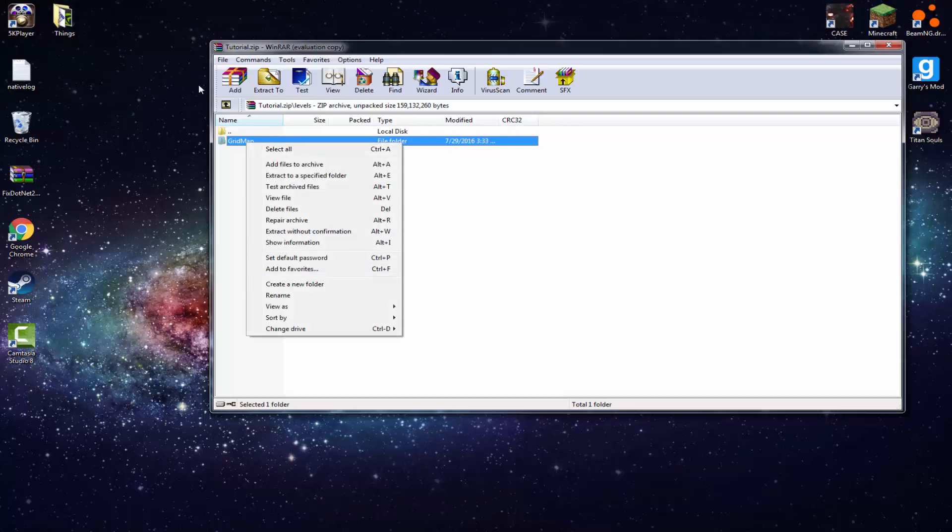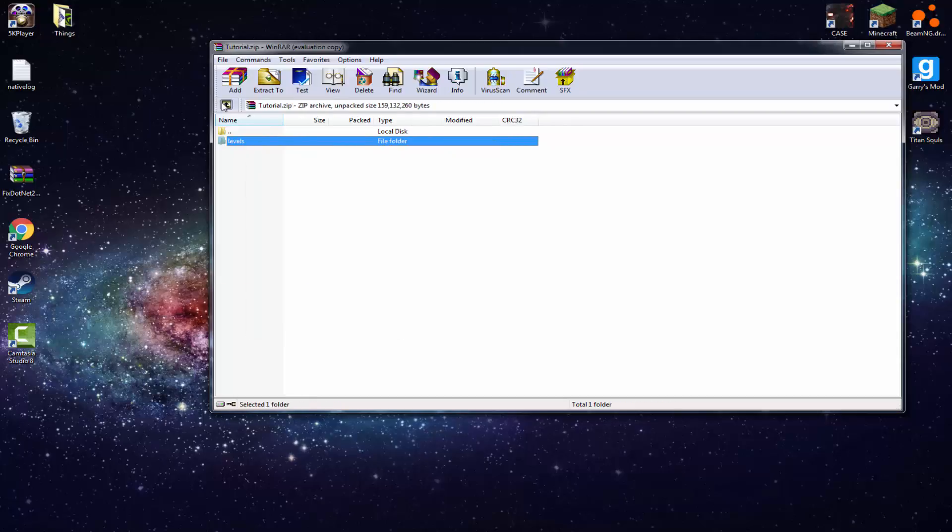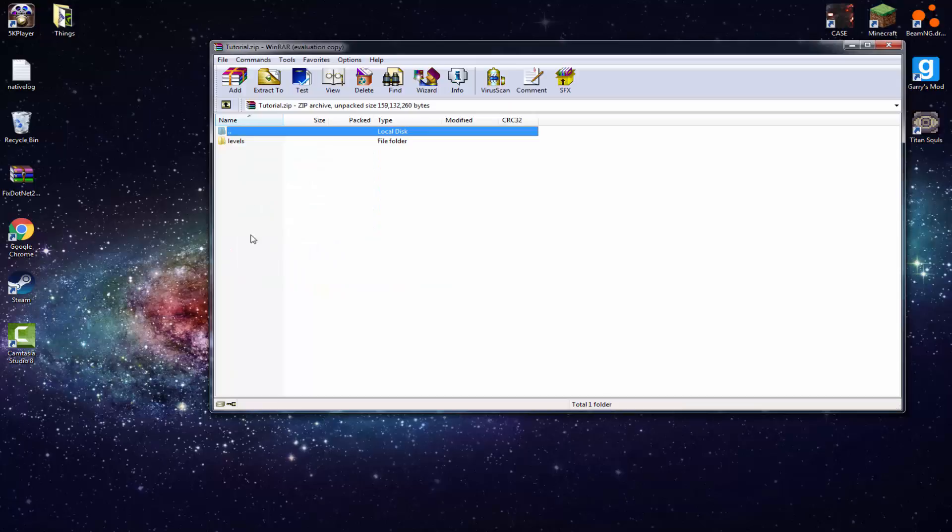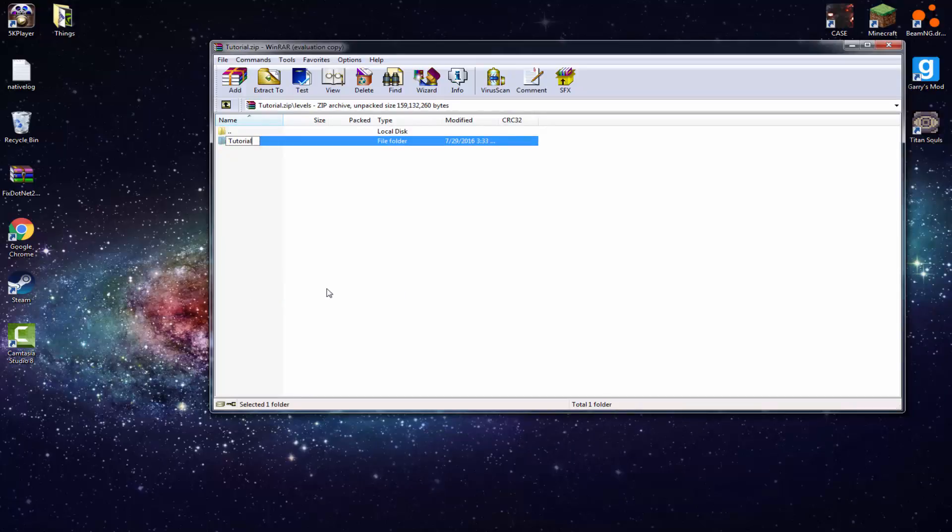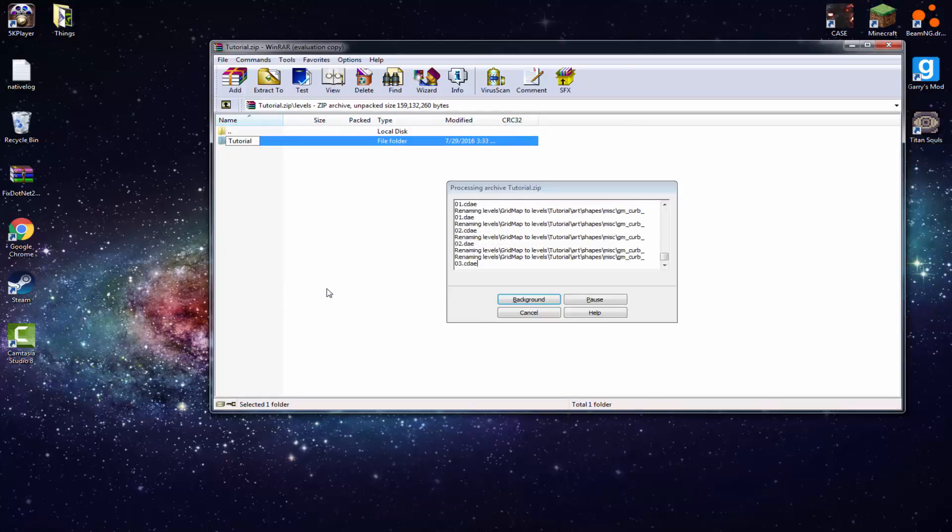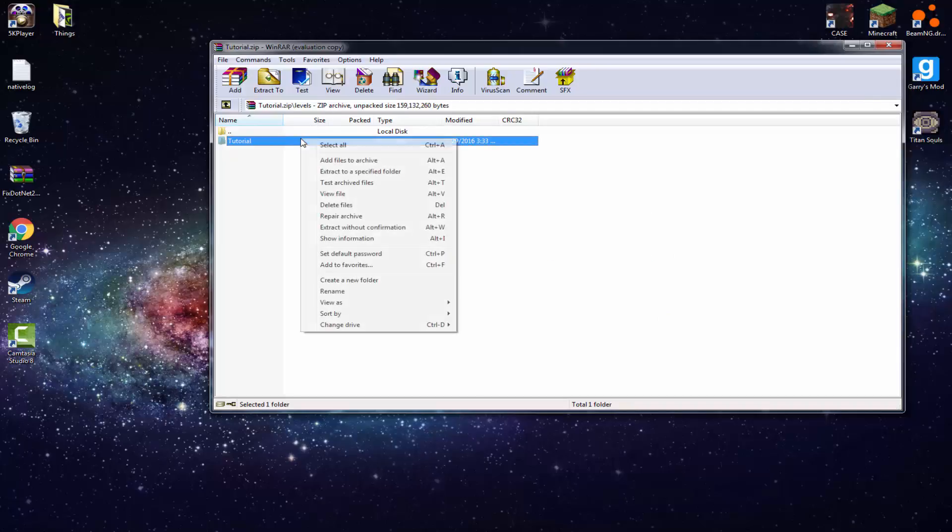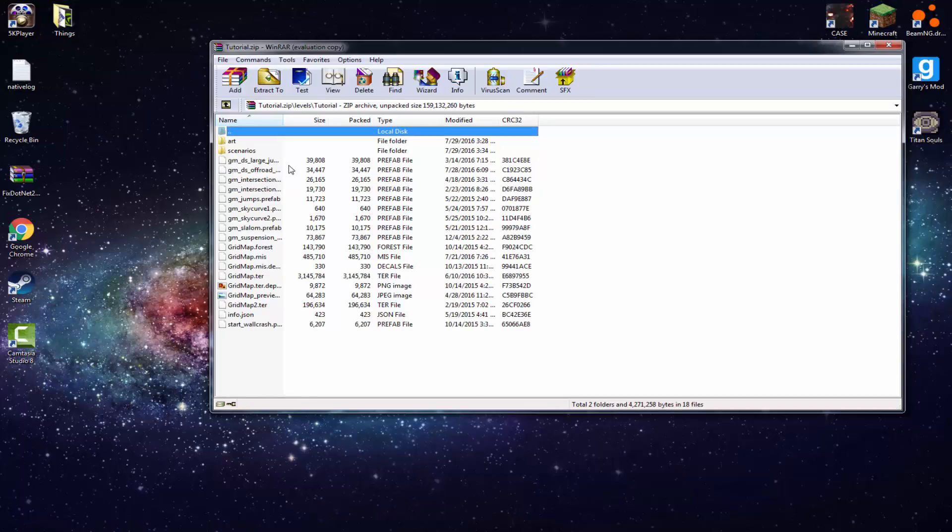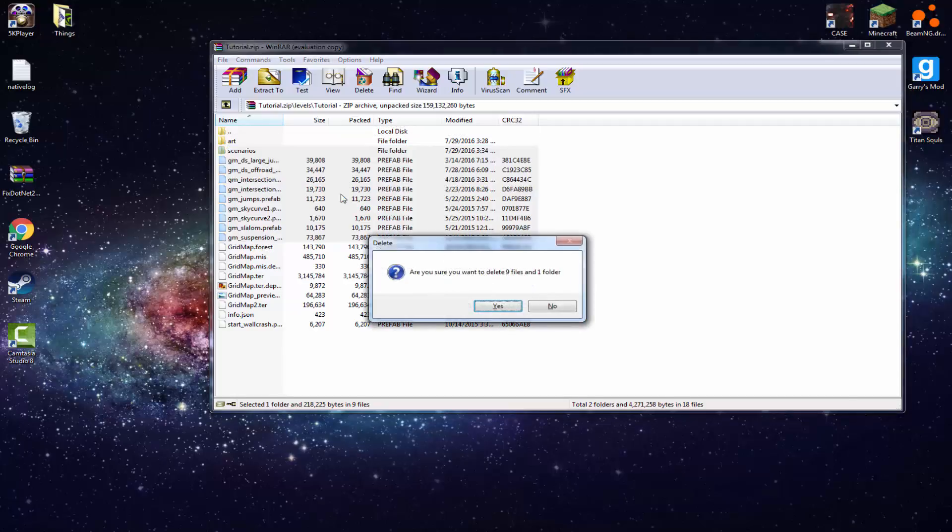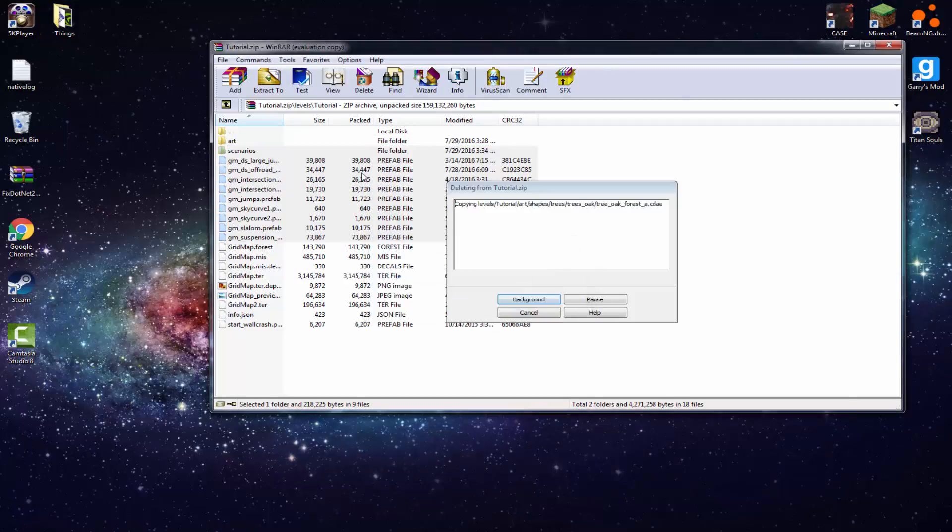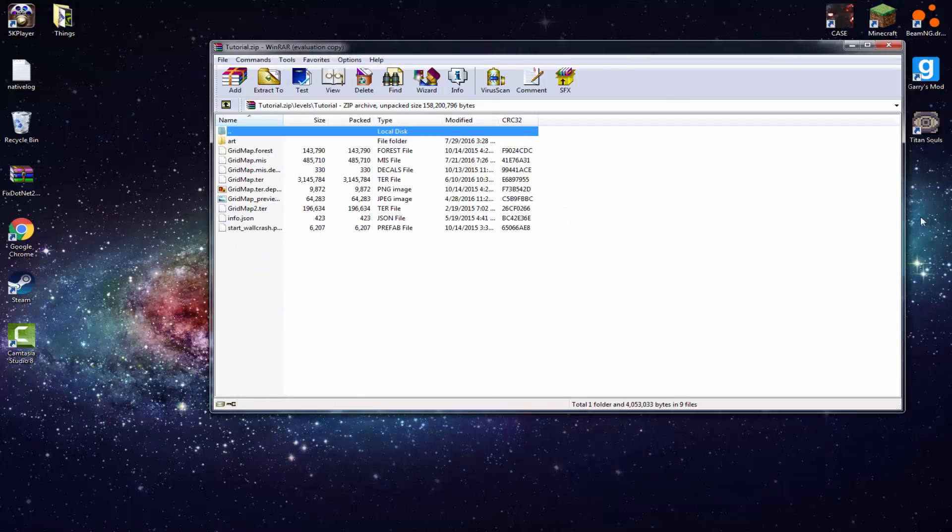Now just rename. Sorry, I sort of went too fast. Open the tutorial, go to Levels, rename this to what your map is called. Now you see why that copy and paste is very important. And now just click on that. Now what you want to do is delete the scenarios. Just delete scenarios to GM Suspension. Just highlight all that and just press the delete key. And just let it do its thing and you should be good.